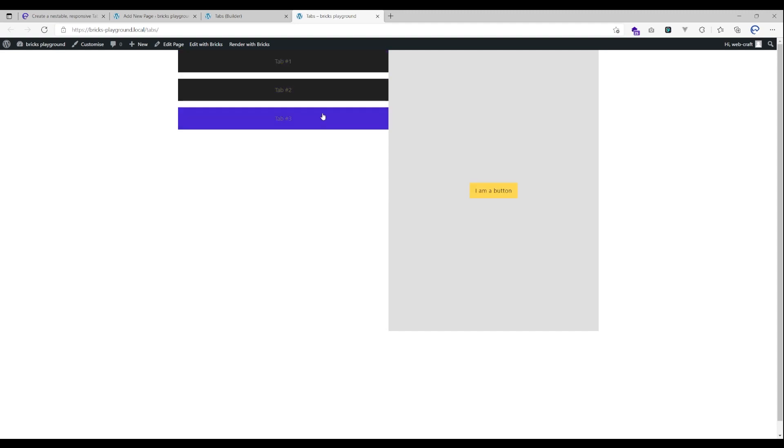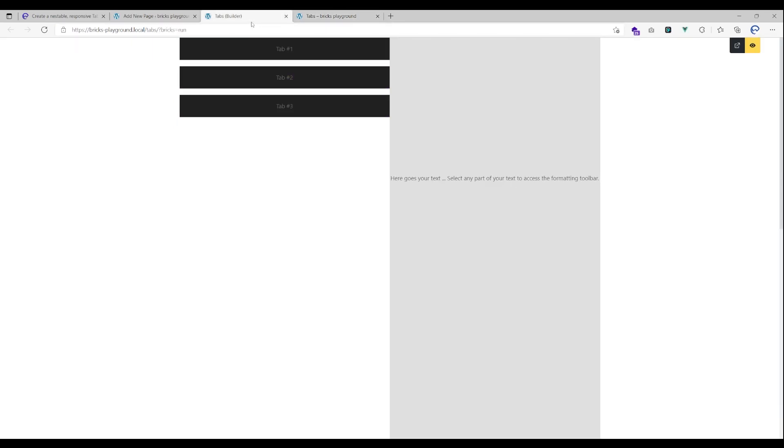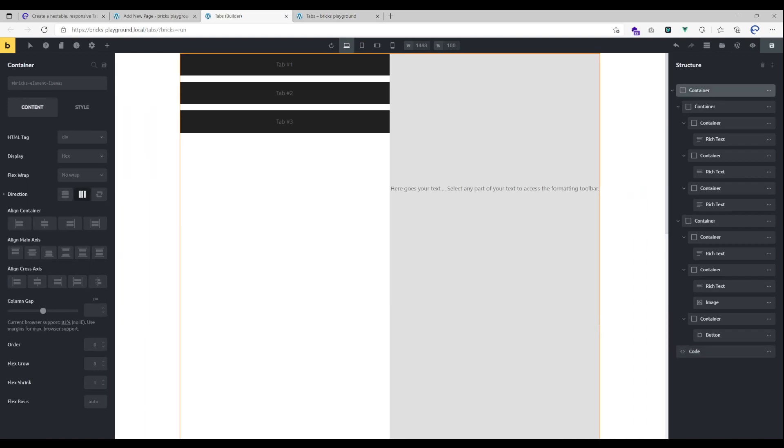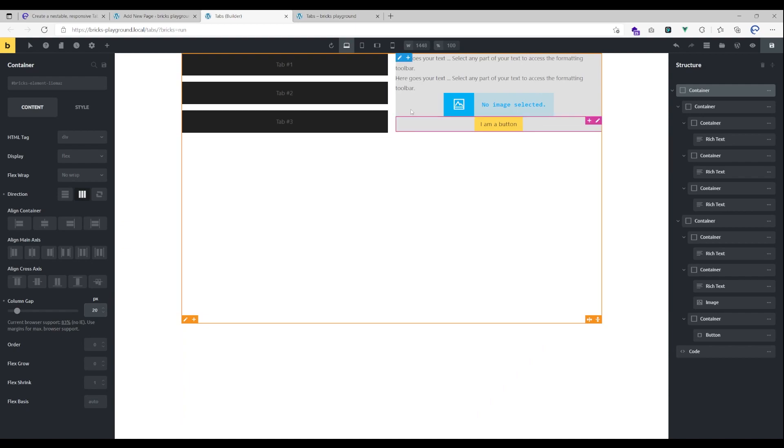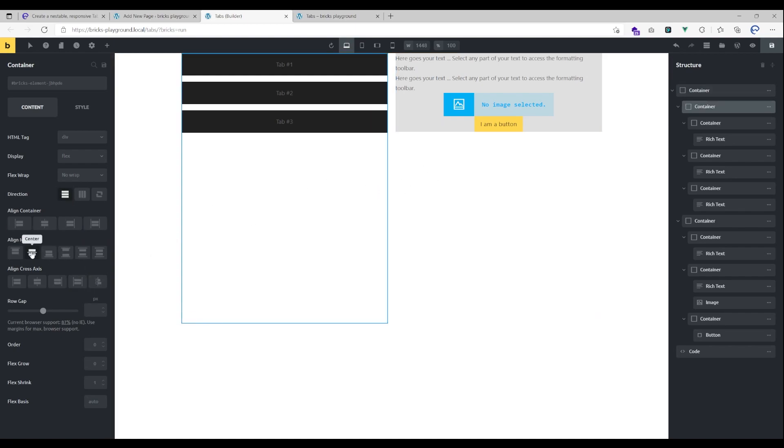There is the button on the third one and that's it. You have full control over how it will look like. So you could for example give here a column gap of 20 pixels to make it look a bit nicer. You could also stretch those containers here and align this to center.